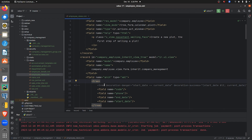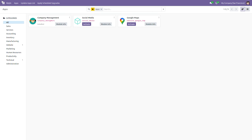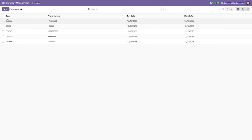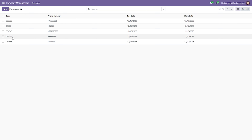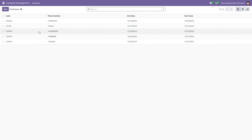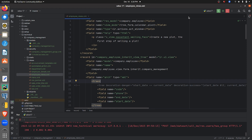Here I've given the preview, and going to the UI you can see all the records that have been saved in the custom module. I've created records here, and you can see the end date and the start date. I'm using the decoration attribute to sort out the records based on the start and end dates.